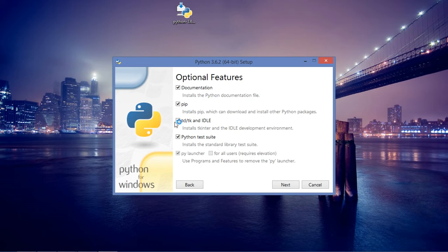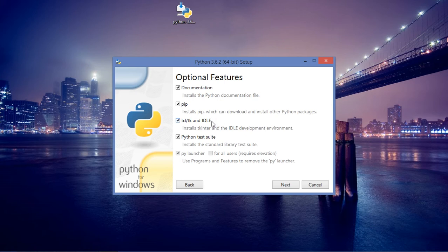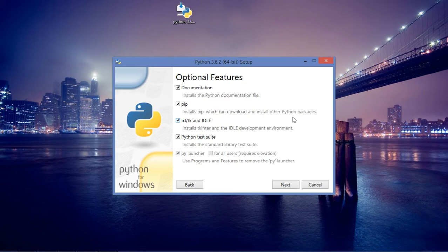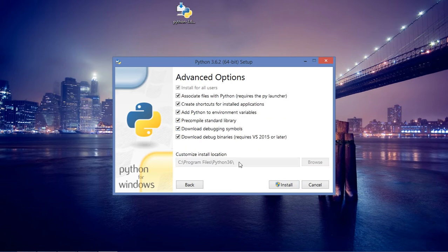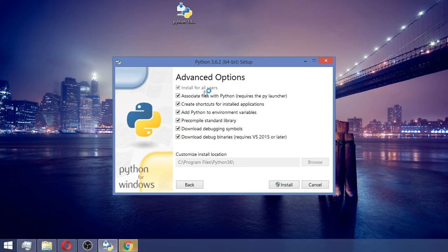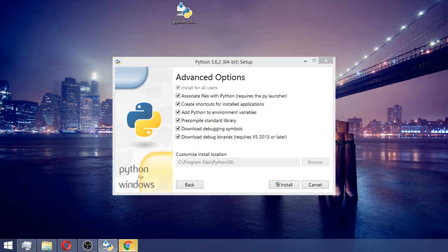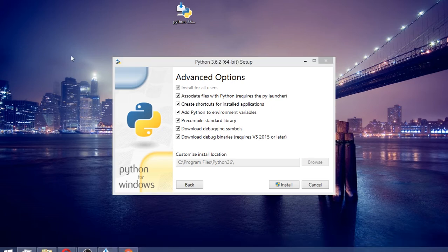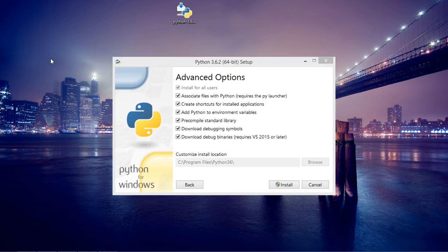You need to install the IDLE, which is where you write code, and pip, which is the Python Index Package. This will allow you to download Python packages. I'm going to click next right here.